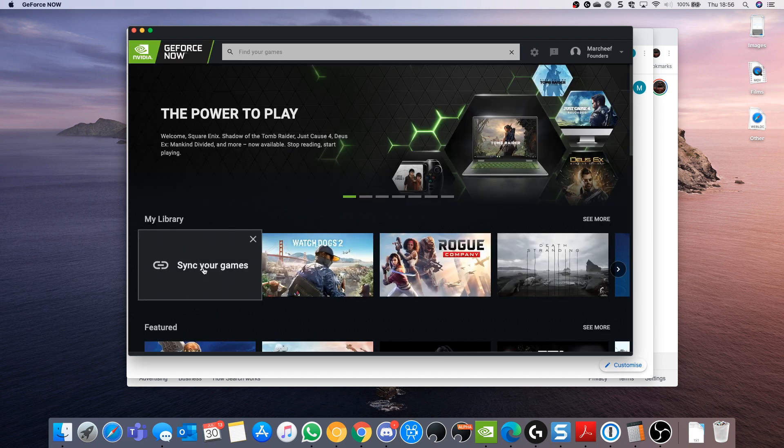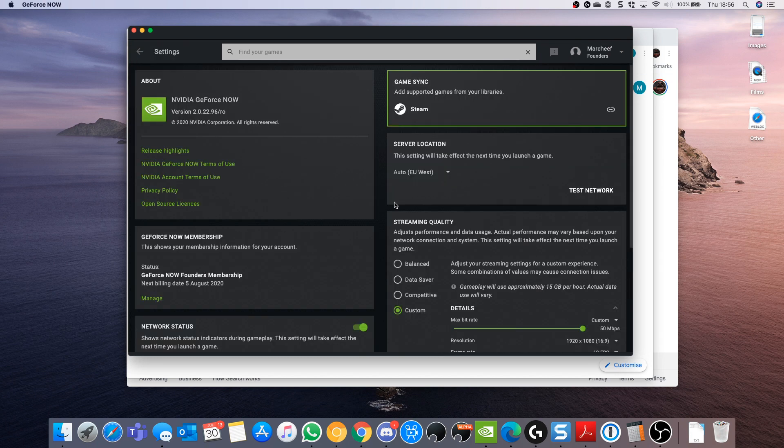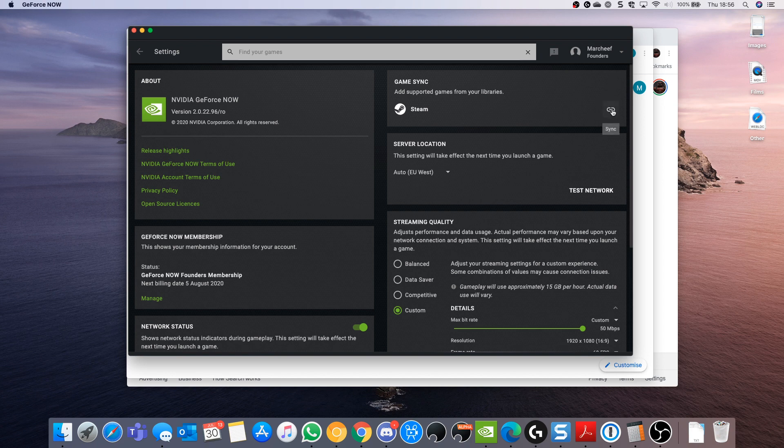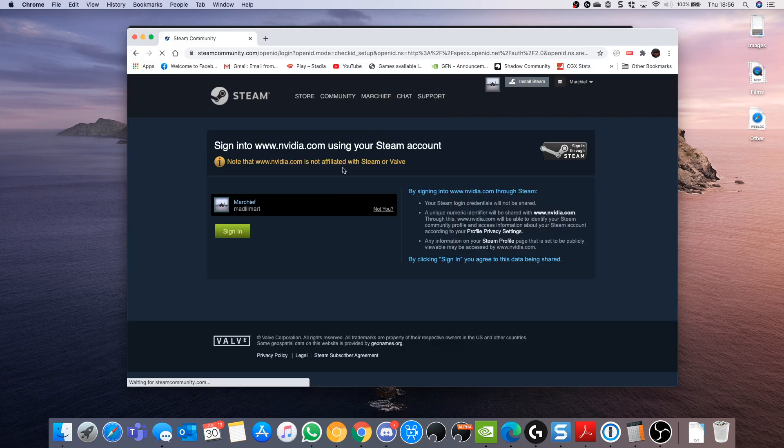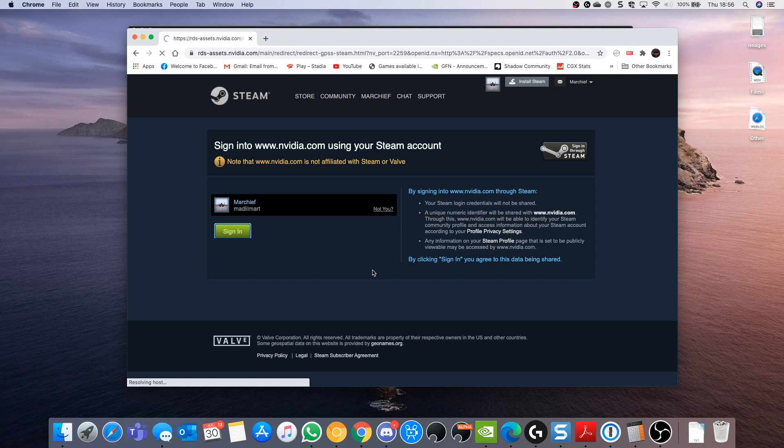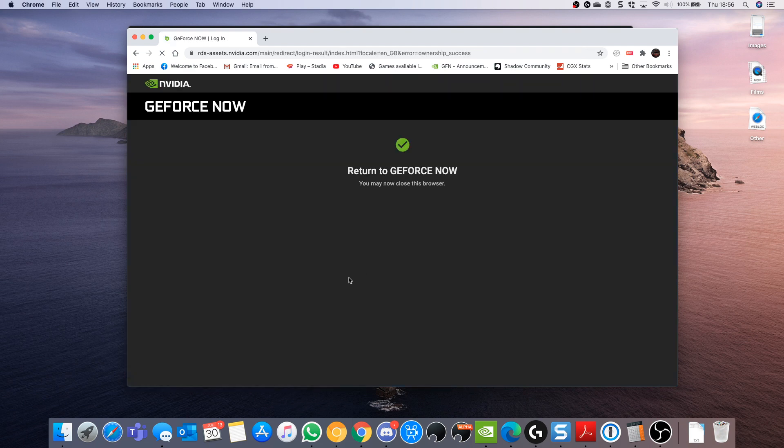If you hit that settings, it will take you through to the Steam page. Log in with your Steam account and then return to GeForce Now and all should be well.